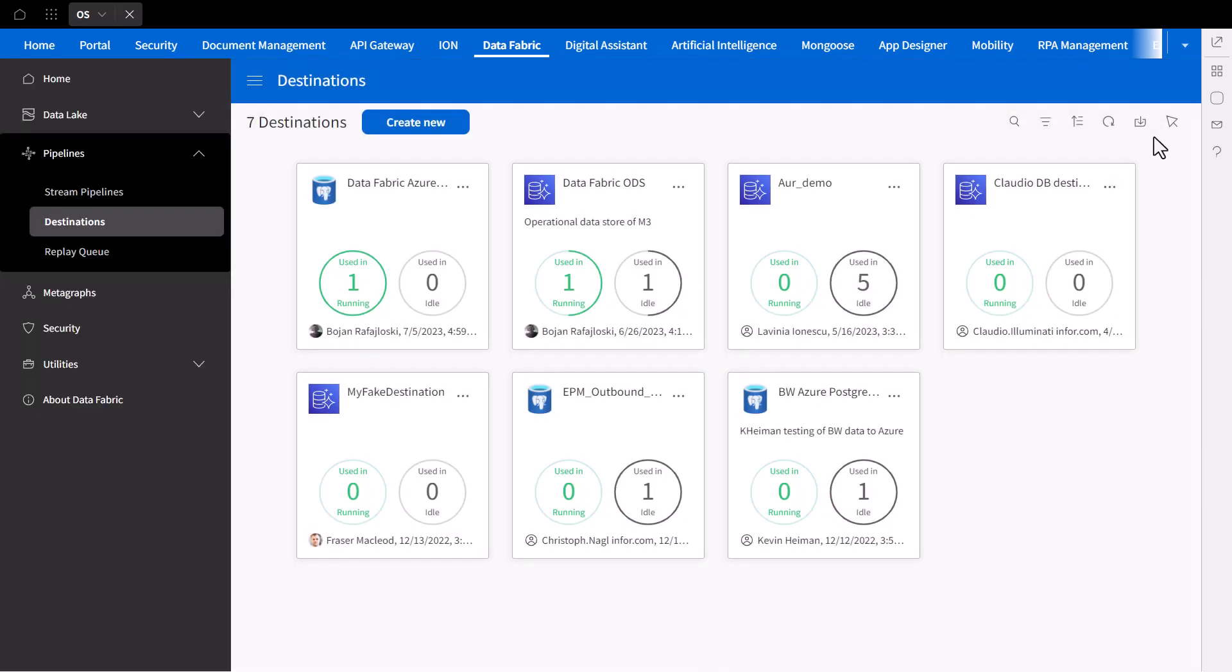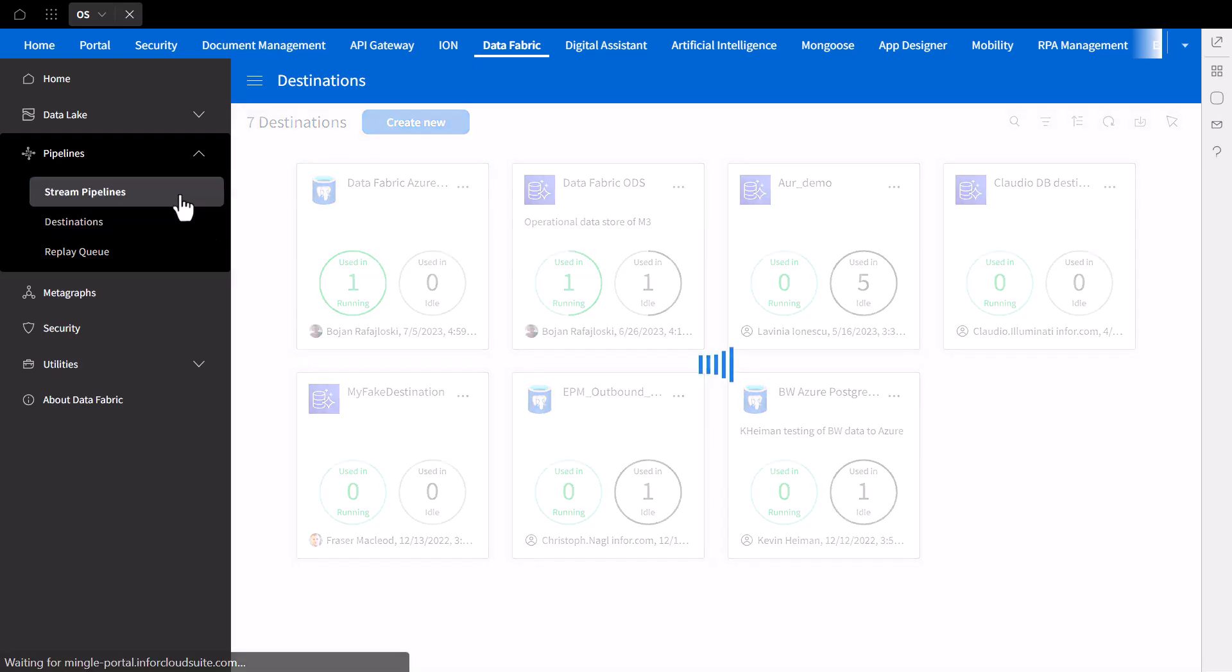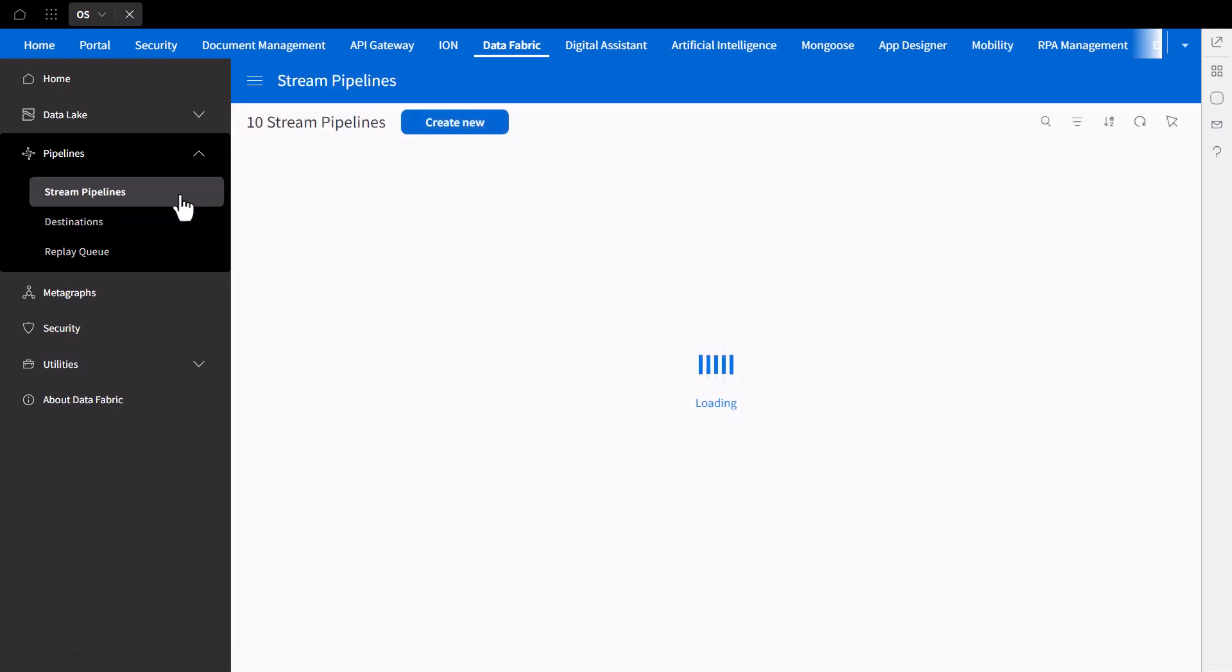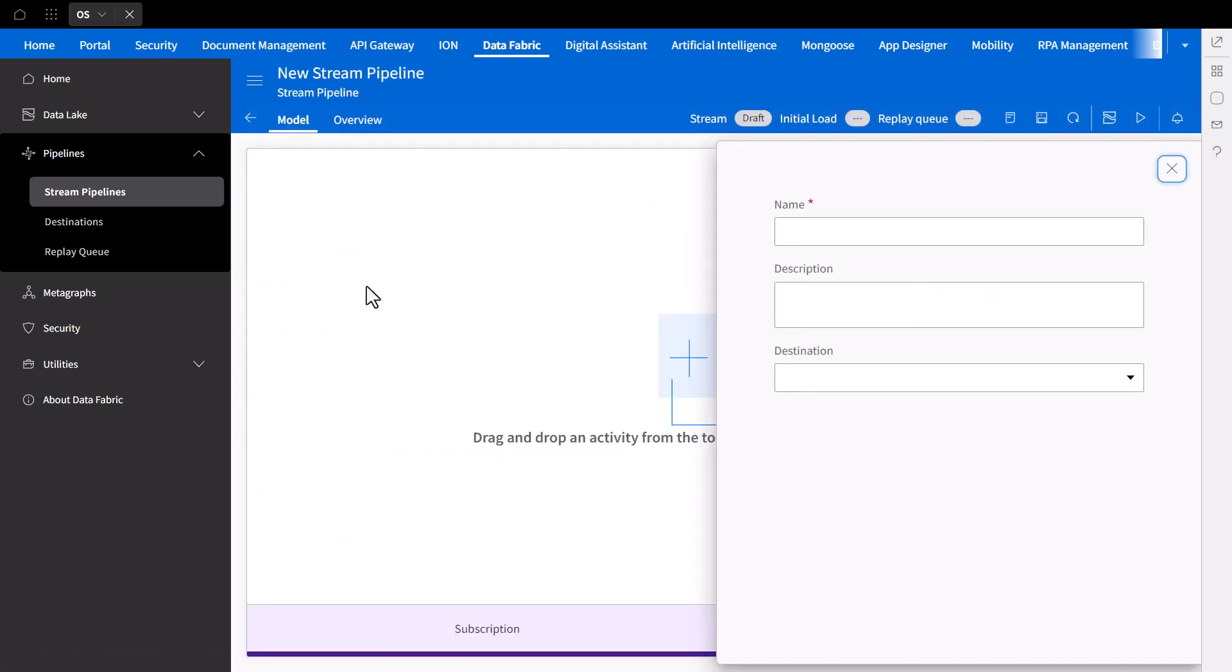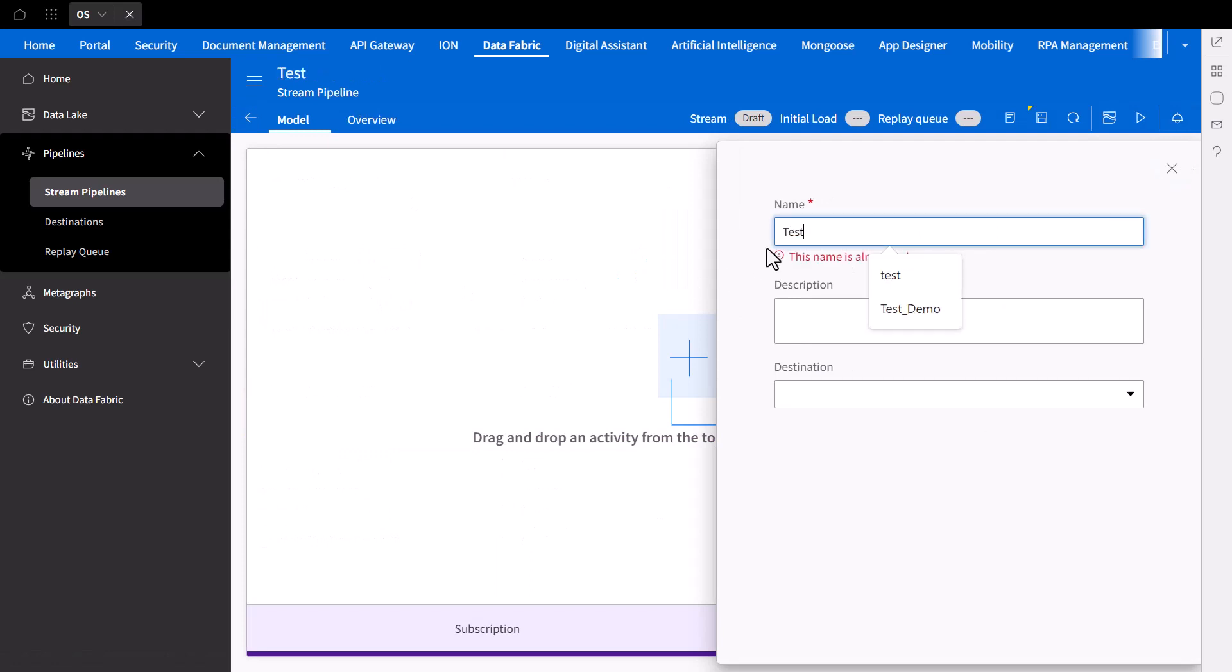To do so, you can navigate to the Stream Pipelines tab. Here you can view previously created pipelines and their current statuses. To create a new pipeline, select Create New and provide the pipeline's name and destination.